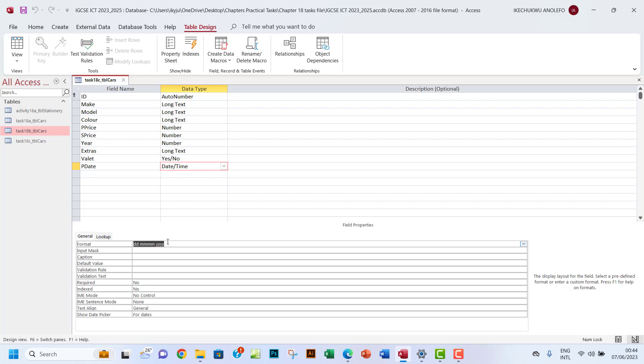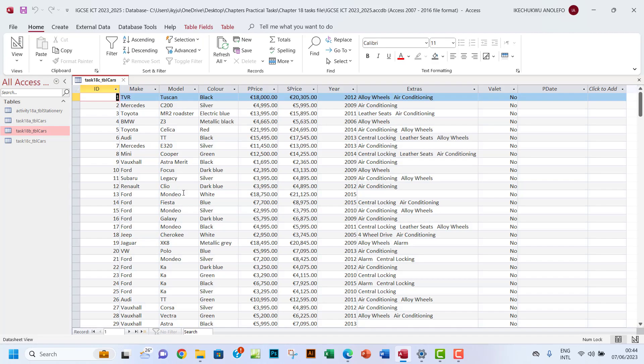So some Access apps may have the normal dates like it's written in the question here, but this one has something different, so I have to put this code here. Okay, so if you have any other question, please leave a comment down below. What's the next thing?